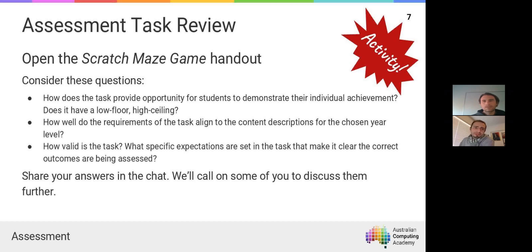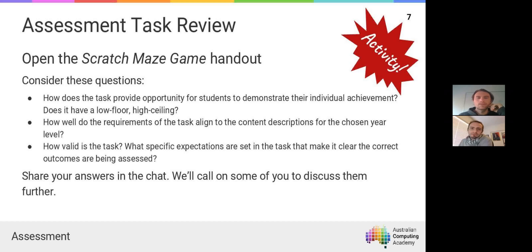We're going to get you to do a little activity. In the handouts tab there's a Scratch maze game handout — there should be a link to preview it. This task has been written up on the basis of a Year 6 task that's been delivered in the past. The formatting goes a little bit strange in the preview window, but you can download it — we have all four resources available for you to download.